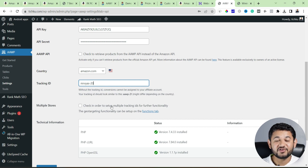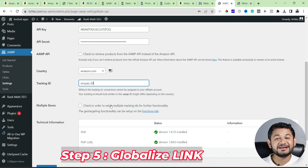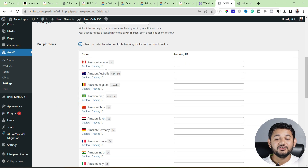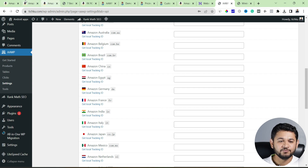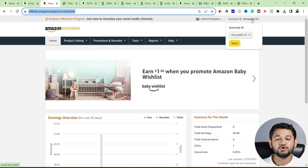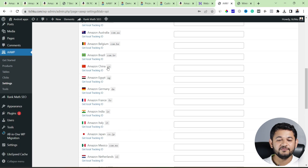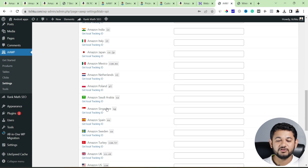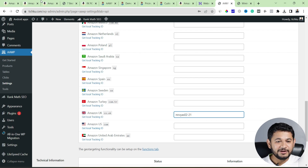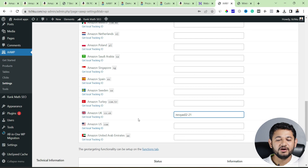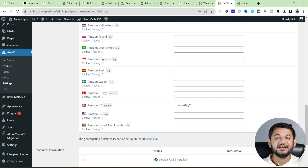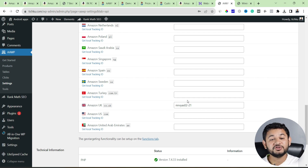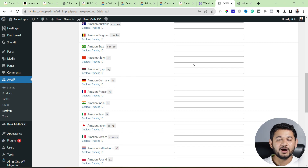Once you are done, there is an option to set up multiple tracking IDs — this is where you can link and globalize your links by connecting with other country stores. You can see there are options for Canada, Australia, Belgium, Brazil, China, Egypt, Germany, and many other country store IDs. Simply enter them and your link will be globalized. For the UK, the ID is MRVS-02-21. Once you enter those and save changes, your link is globalized. It is able to pull products from those stores as well, and that is how you will make more money no matter which country the user clicks from — if that country's store ID is mapped, you will get commissions automatically.